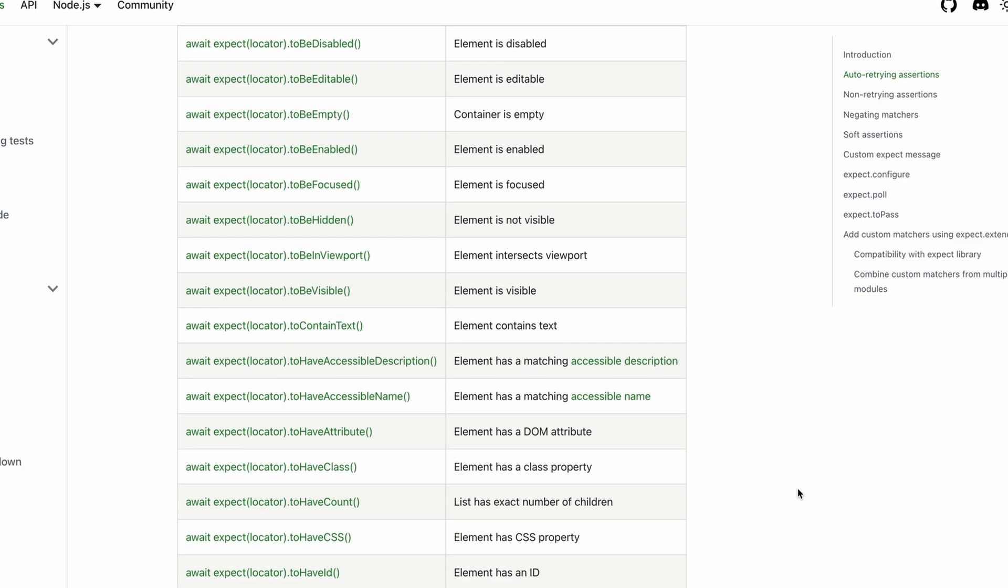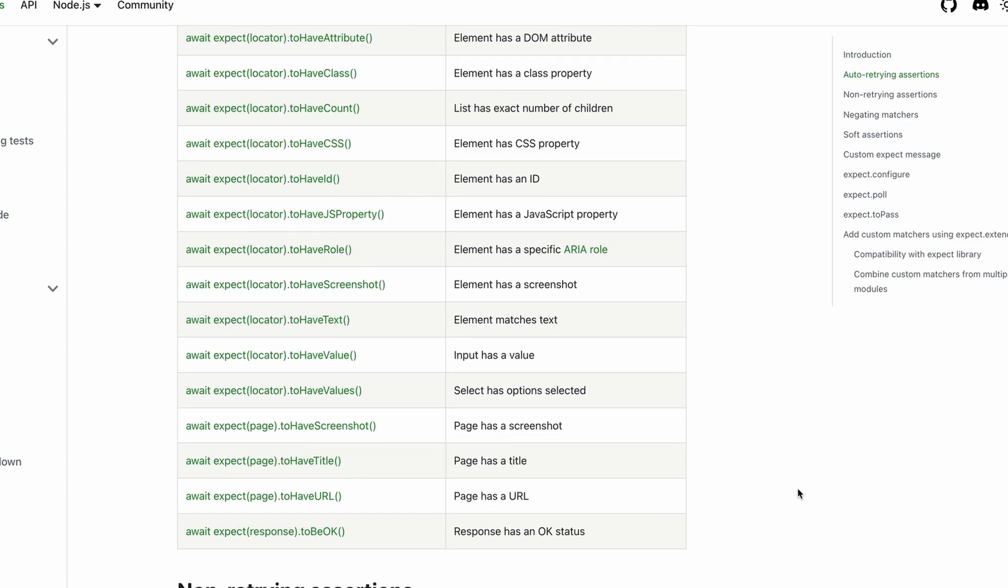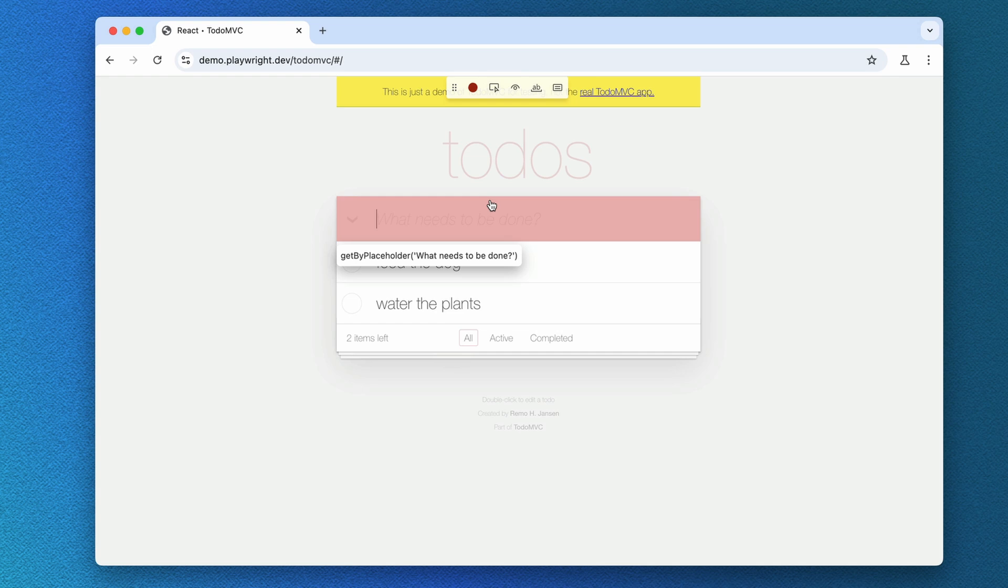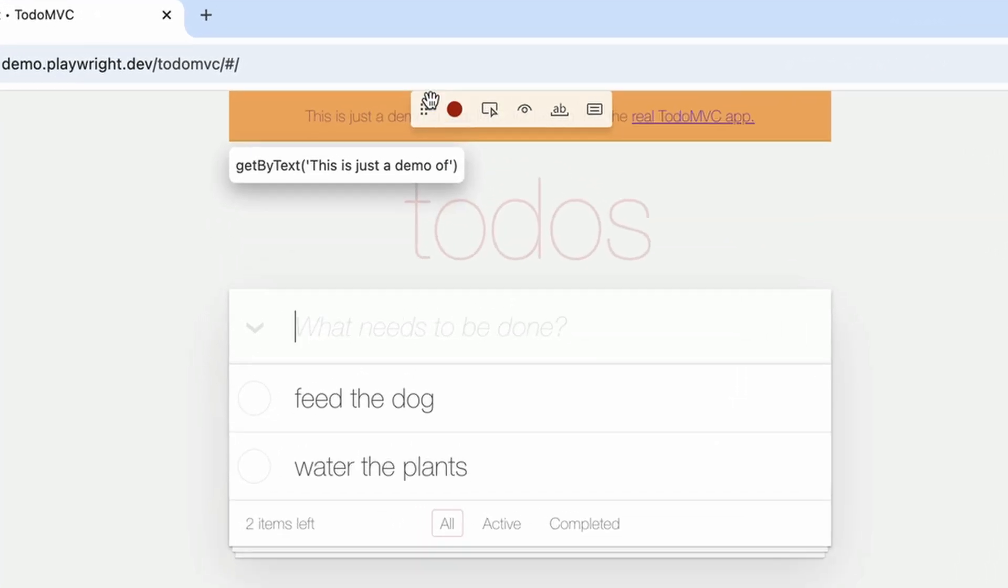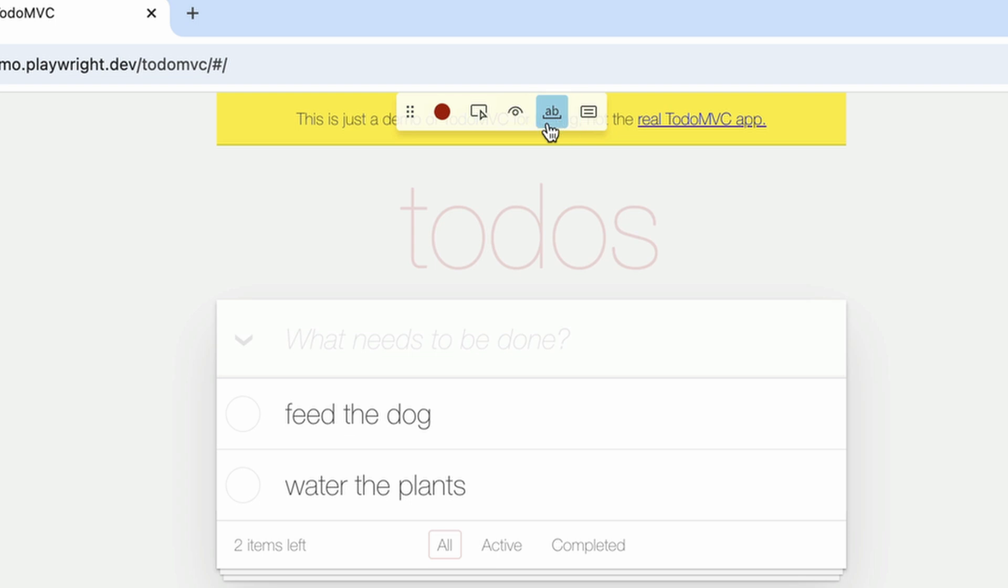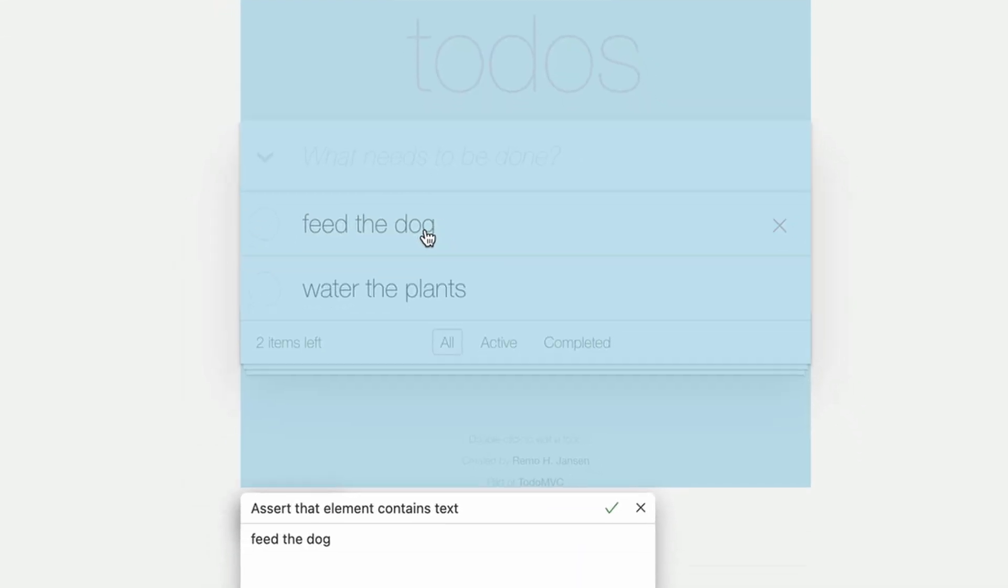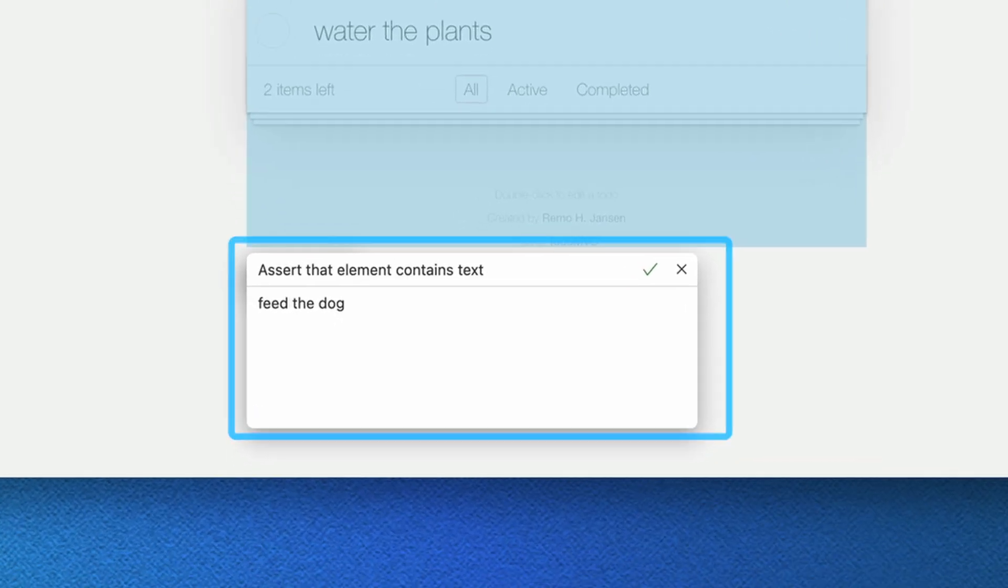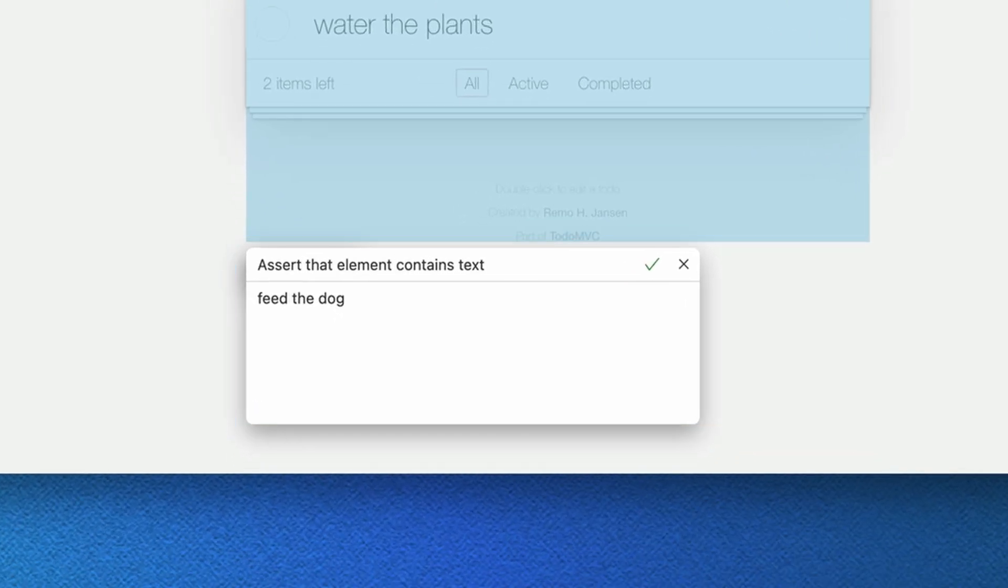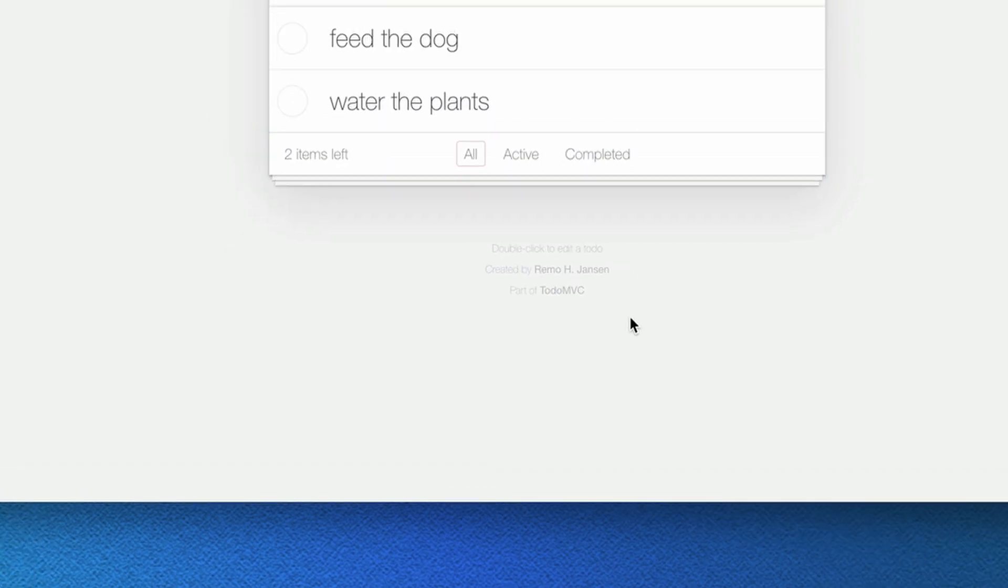We can also generate assertions. Let's go back to our browser window and click on the icon with the letters AB, which is for asserting text content. We then click on our first to-do and now we have a box that says, Assert that element contains text. This is editable, so we could change it if we wanted.